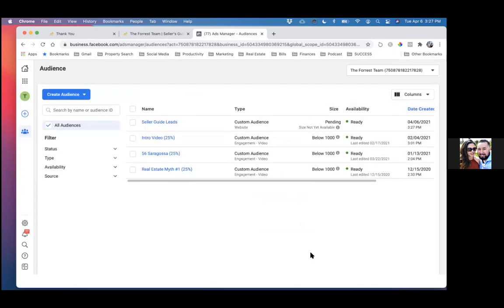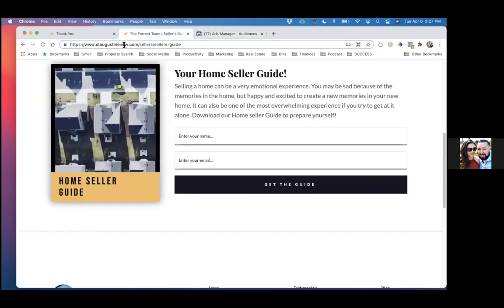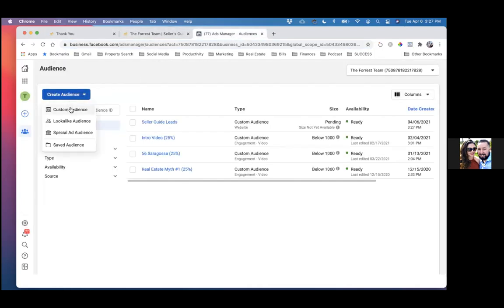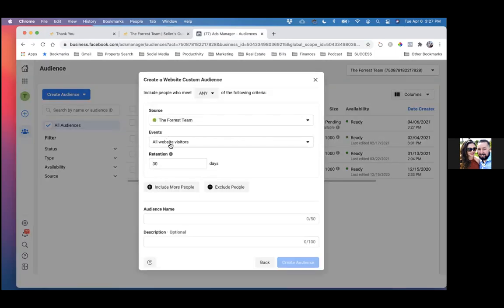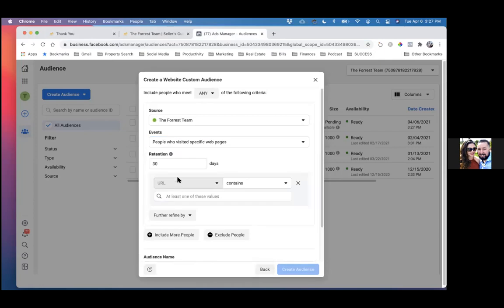In the future, as you start to run ads and actually start to capture leads, that's when you'll start excluding that audience from future ads. Because your leads don't need to keep seeing your ads — they've already opted in. So that's the thank you. Now we need to get this link and create the seller guide landing page audience — or website visitors is what I call this one. All websites, specific, leave it at 30, paste in that link.